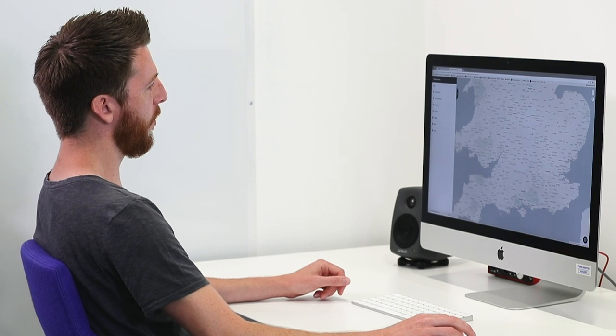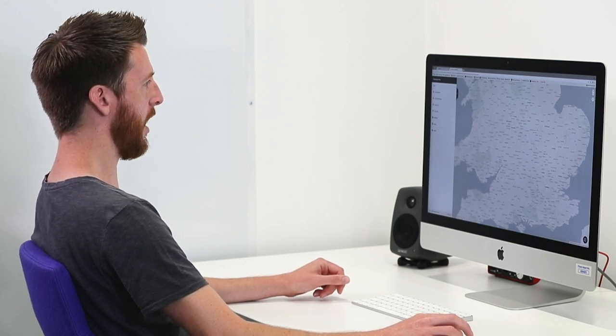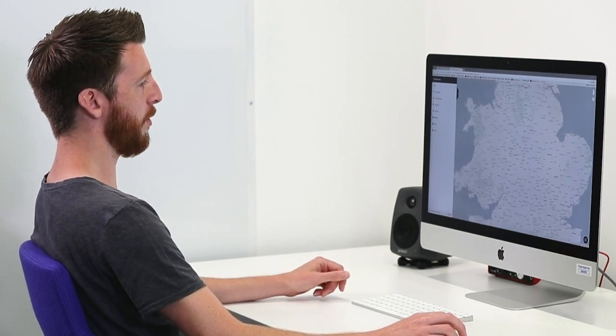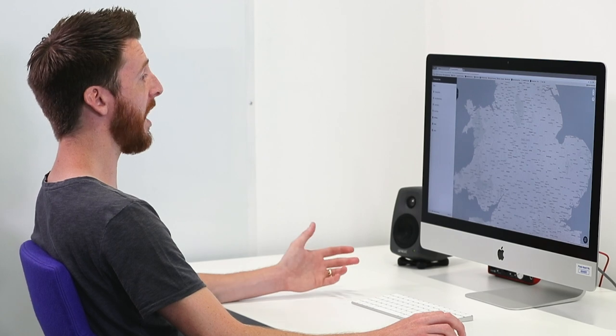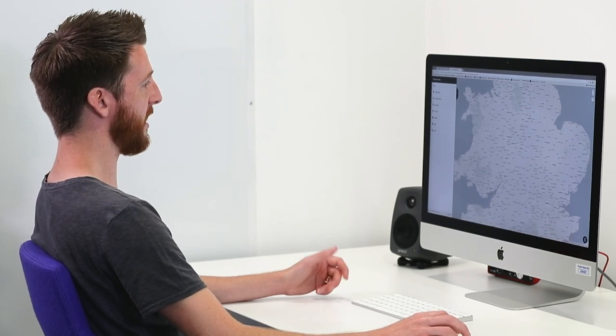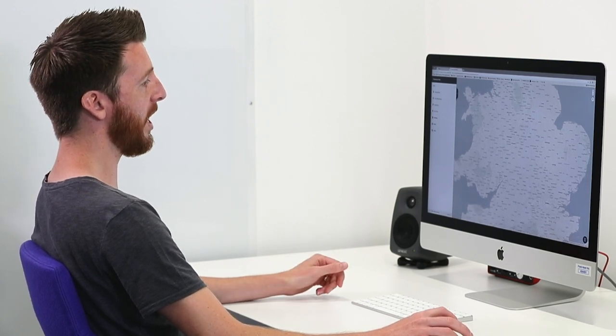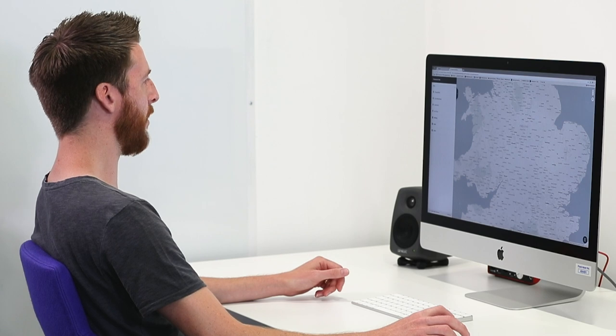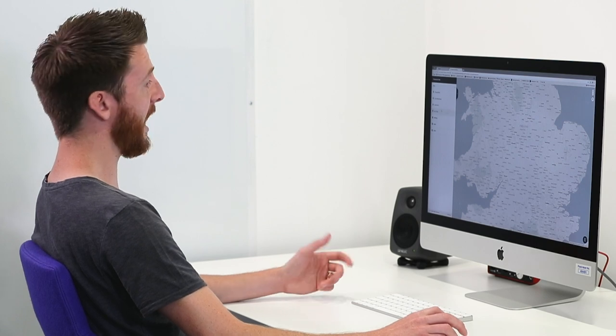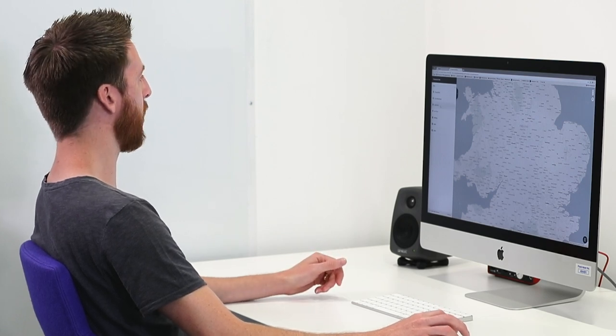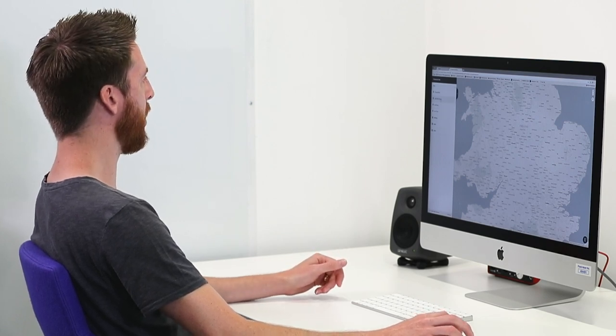So, vector tile technologies have many benefits over raster tiles, but one of the things is that they render really quickly, they render in the browser, and they enable us to do some really neat things like fly to locations.